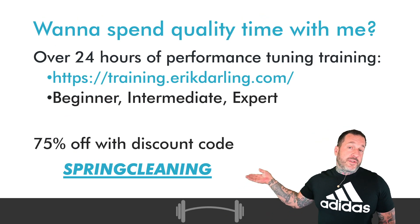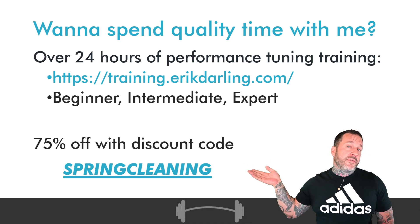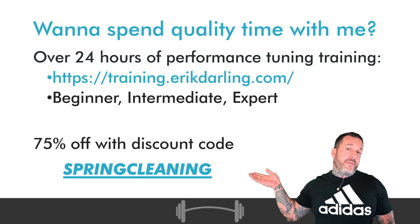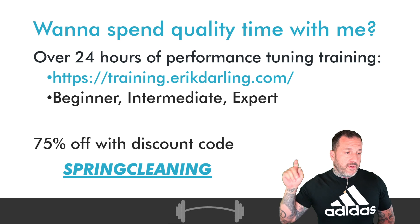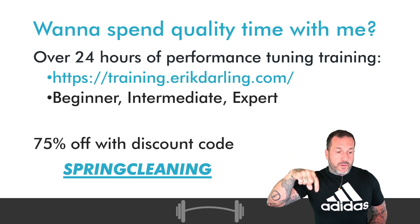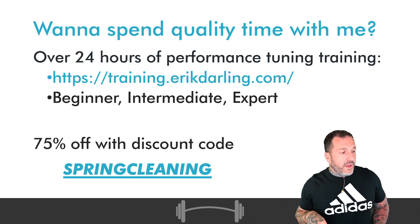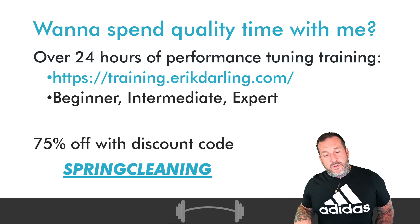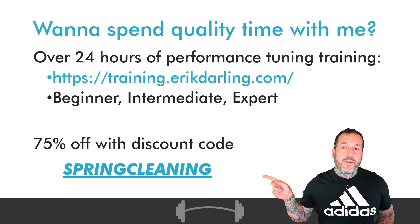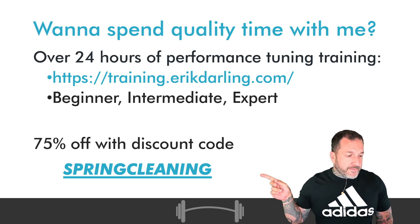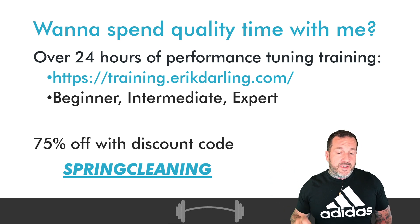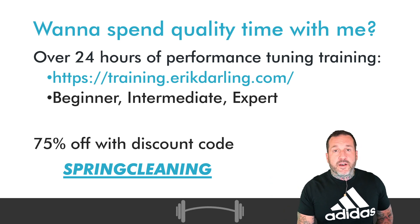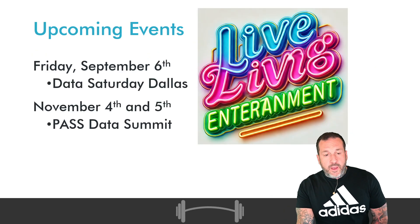If you want just some training, you can get a whole bunch of it for about $150 US. If you go to that URL or click on the link in the video description and you use the discount code SPRINGCLEANING, you can get all that for 75% off, which is pretty good.